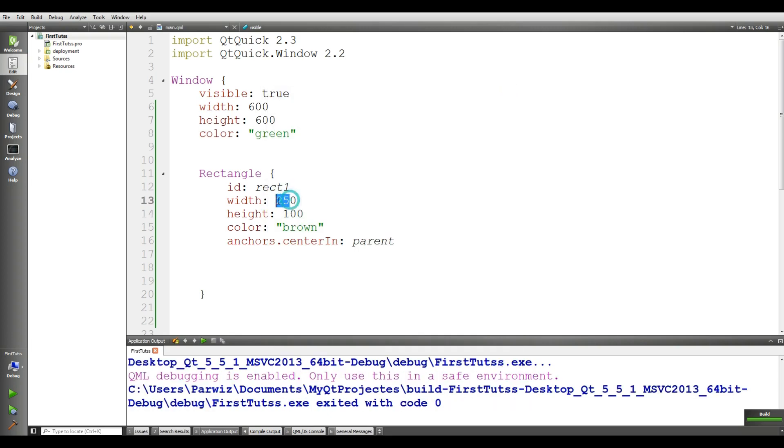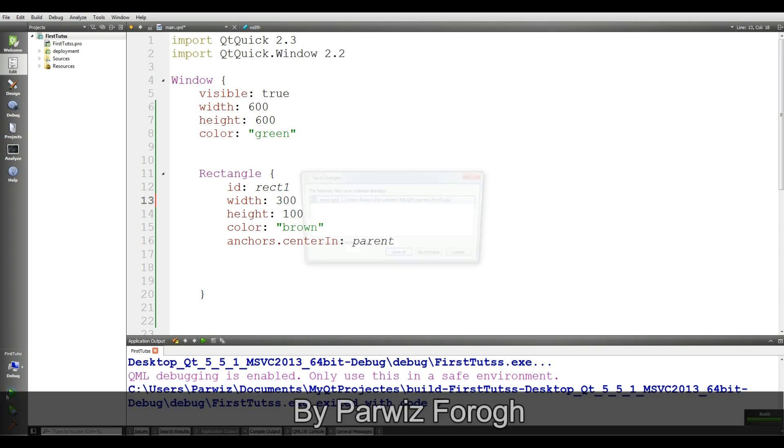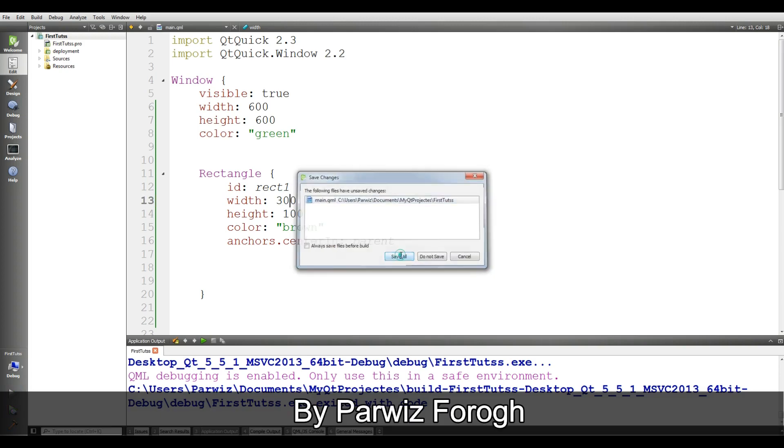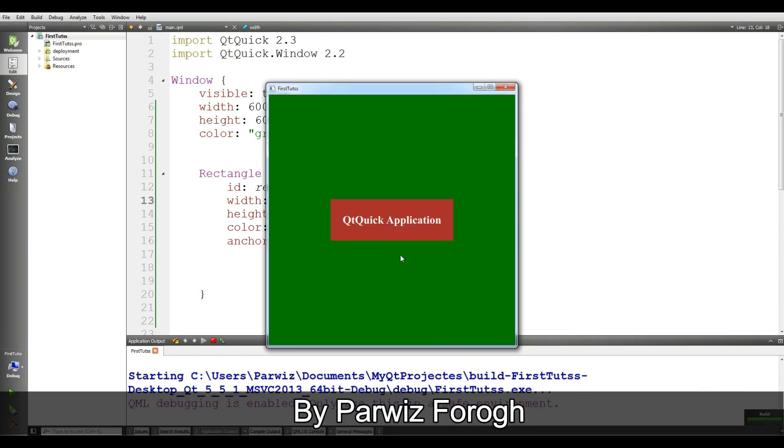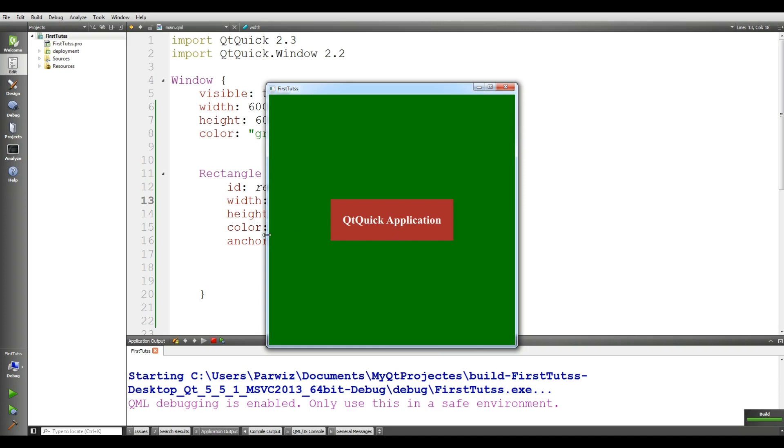Give the width 300, it's good like this. Yeah, now it's good.